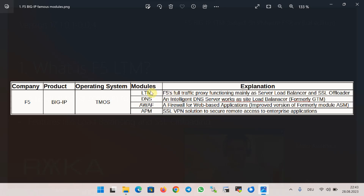The main function of BIG-IP LTM is server load balancing, which means distributing application loads between different servers to avoid overloading a specific server. The main function of BIG-IP DNS is site load balancing — distributing application traffic to different data centers based on client location or data center load, to avoid overloading a specific data center.